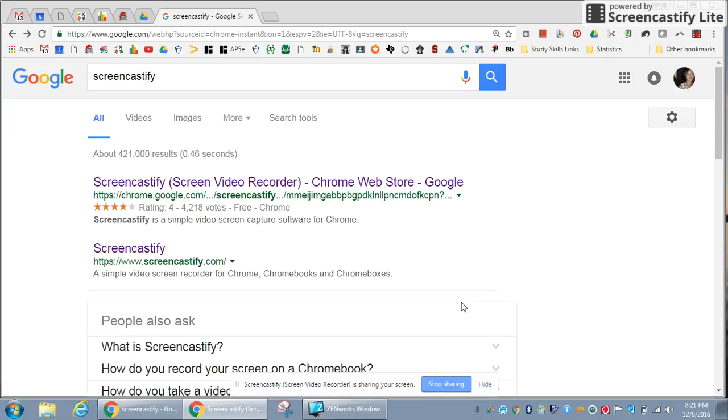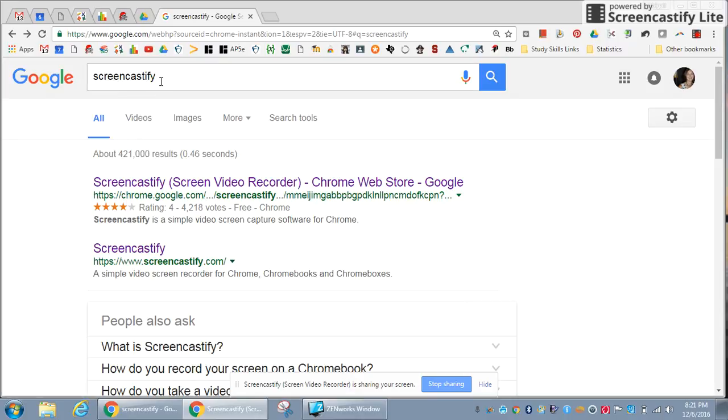Hi, this is a screencast to explain how to create a flip video. There are many options for creating different videos. One option is to use Screencastify.